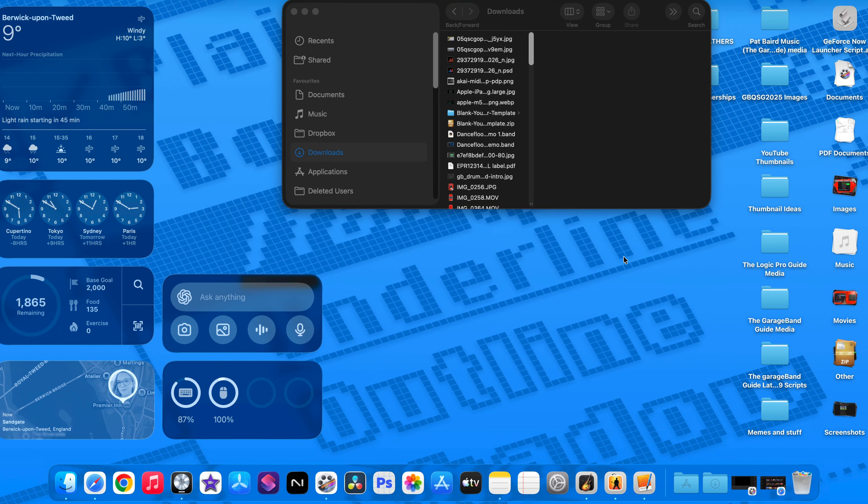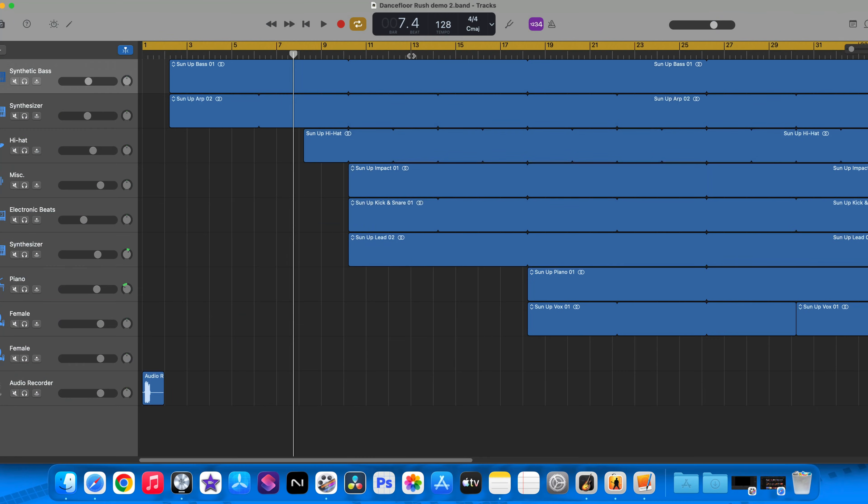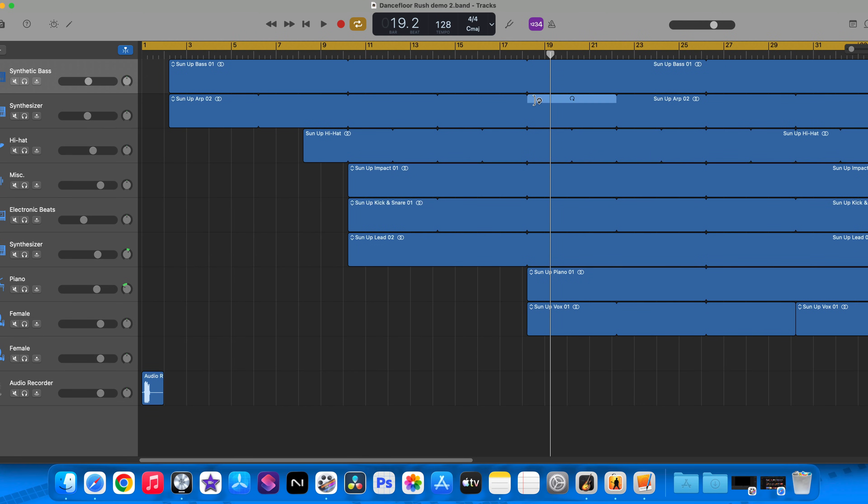This doesn't work for the Dancefloor Rush pack though. I just get a pop-up saying the sounds aren't available and the regions load up empty. This is strange as one, the pack has been available for six months now on iOS, and two, the pack is available in Logic Pro. In case you weren't aware, Logic Pro and GarageBand on Mac share the same sound library. So yeah, a wee bit disappointing, a wee bit confusing and a wee bit concerning.